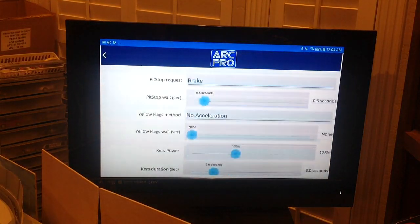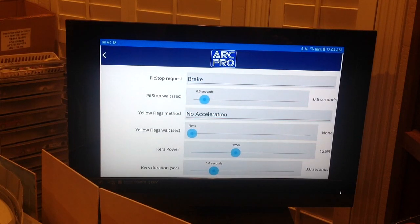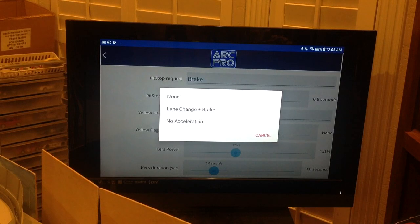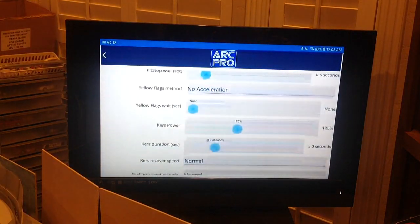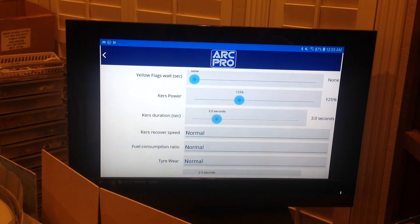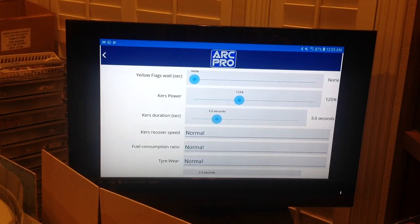Then we have Pit Stop Wait and Yellow Flags Method. For yellow flags there are three options: None; Lane Change and Brake, meaning you push both buttons on your controller; or No Acceleration, where the program detects a zero-speed signal from the hand controller and automatically calls a track call. That option is currently a little buggy with pit stops, but Magic says it's fixed and the update should be in version 1.2.6 very soon. Then Yellow Flag Wait Time, and Kurz Power — if you use Kurz, you reduce the max power available during the race; you only have max power when Kurz is active.